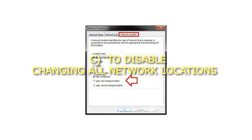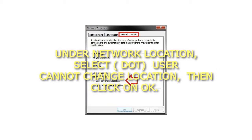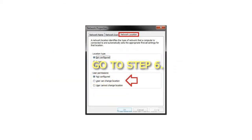To Disable Changing All Network Locations — note this will override any setting you may have set in Step 4 and 5 below — under Network Location, select User Cannot Change Location, then click OK and go to Step 6.